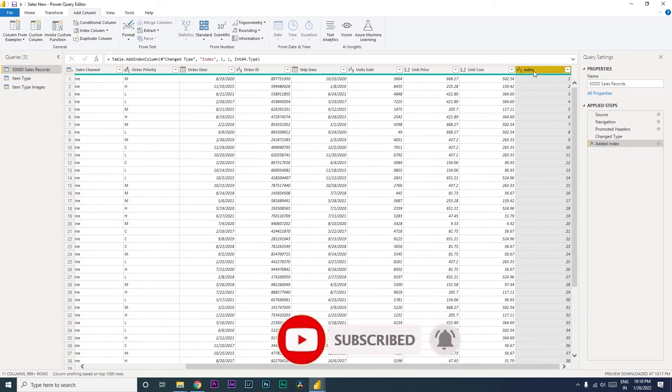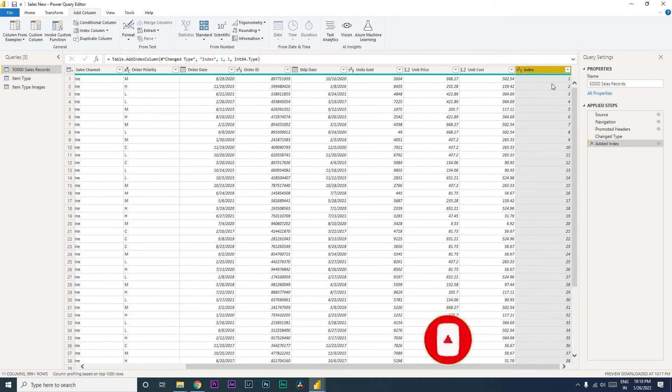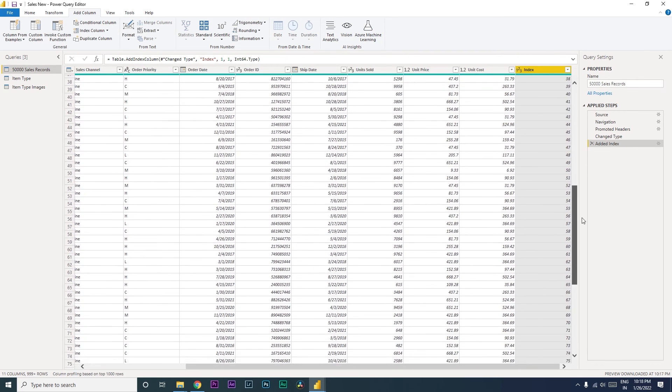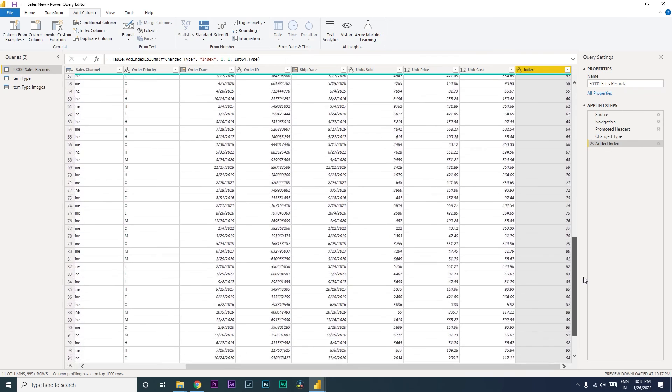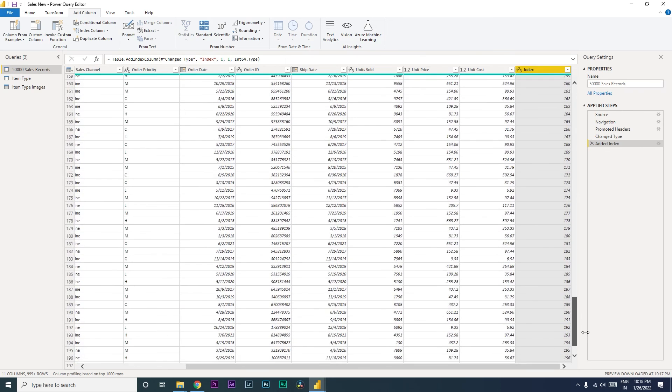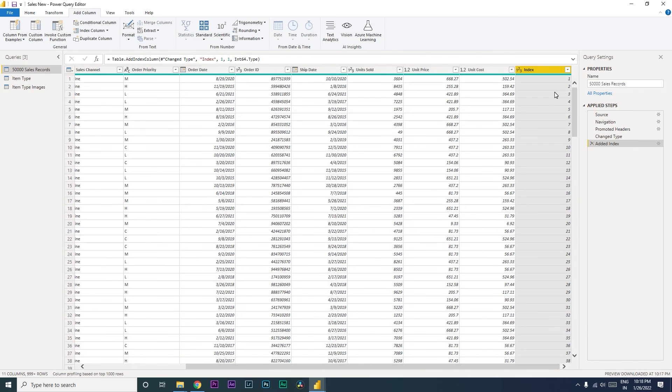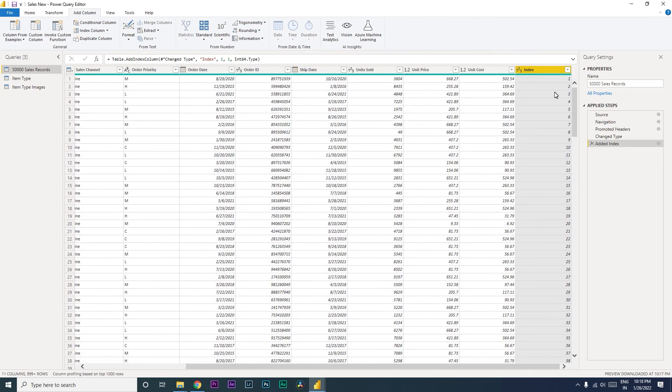Every row now has a number. As you can see here, it goes on until your last dataset. That's about it in this particular tutorial. I hope this video has helped you.